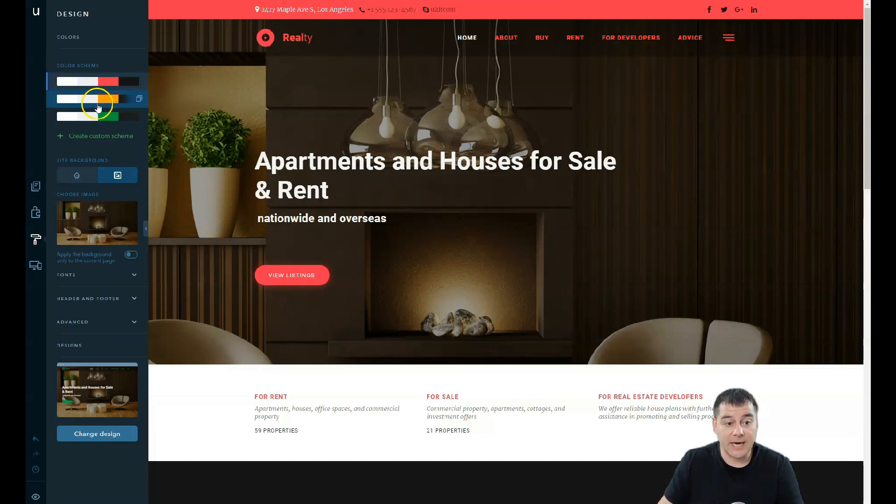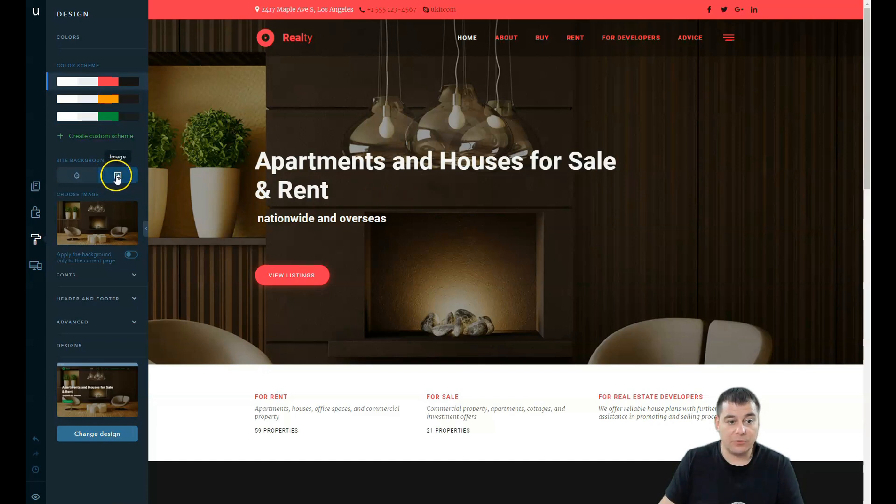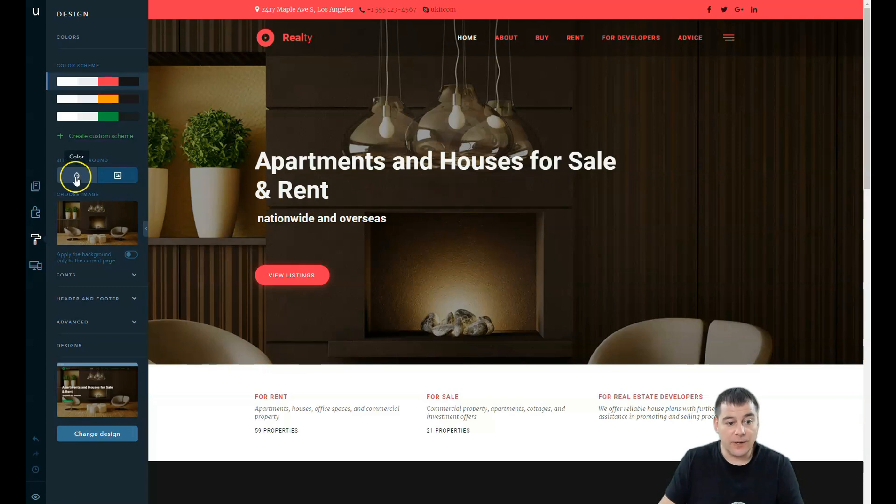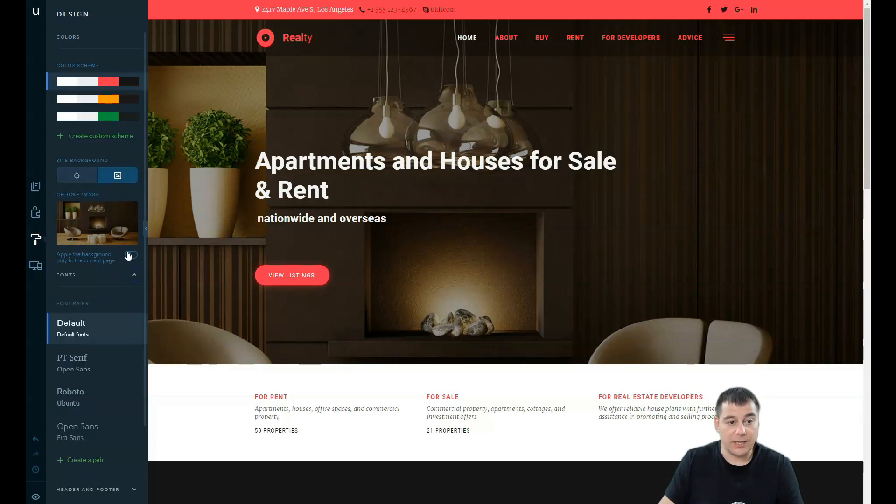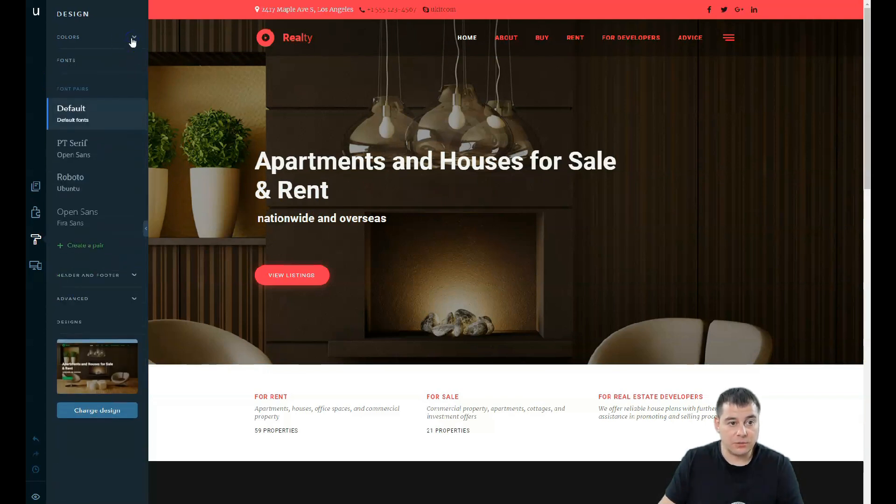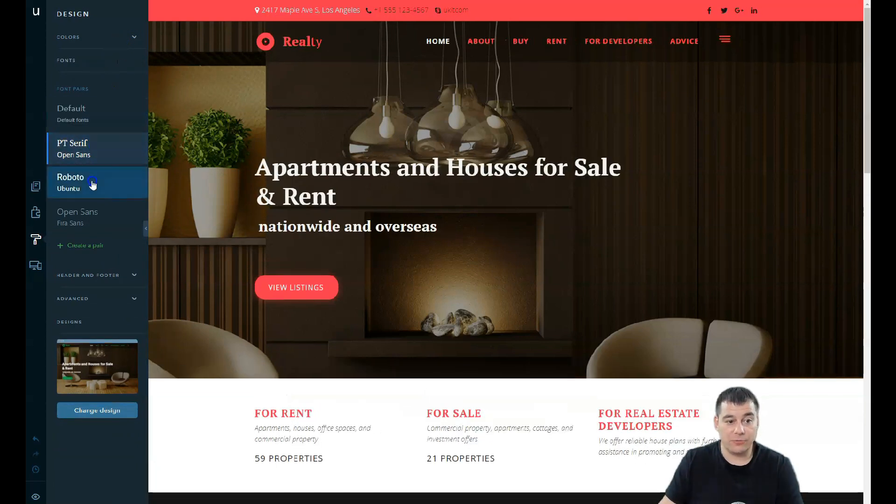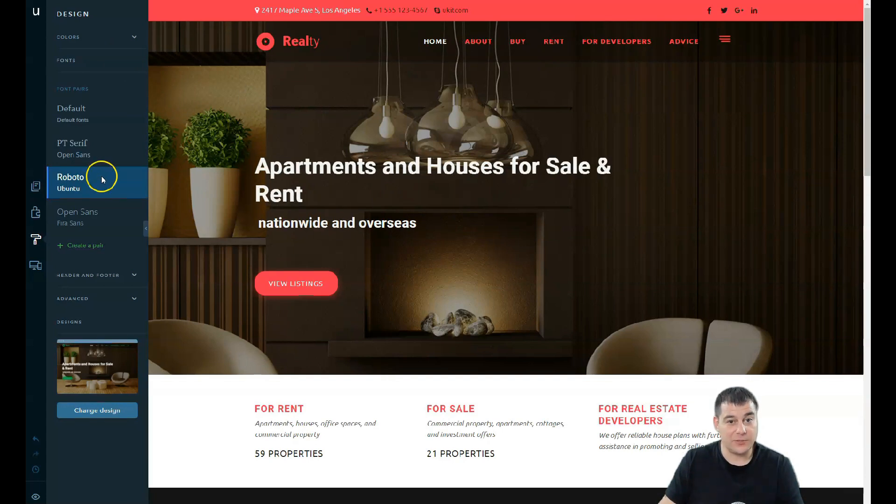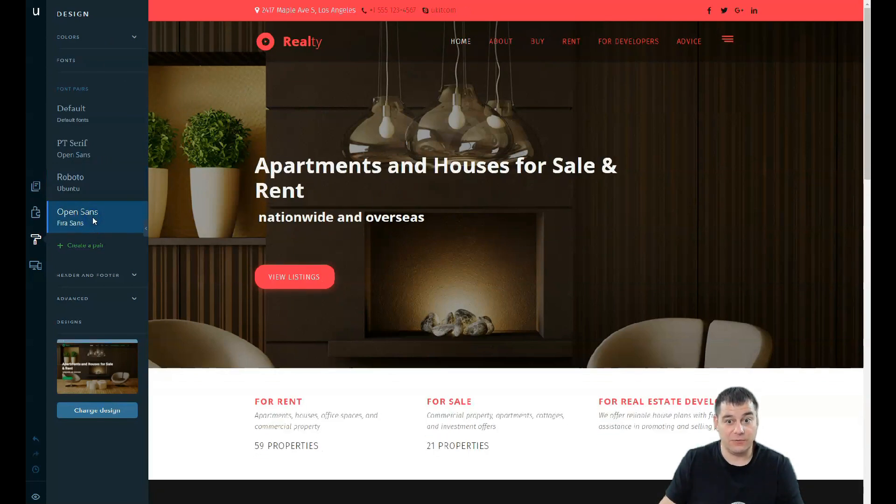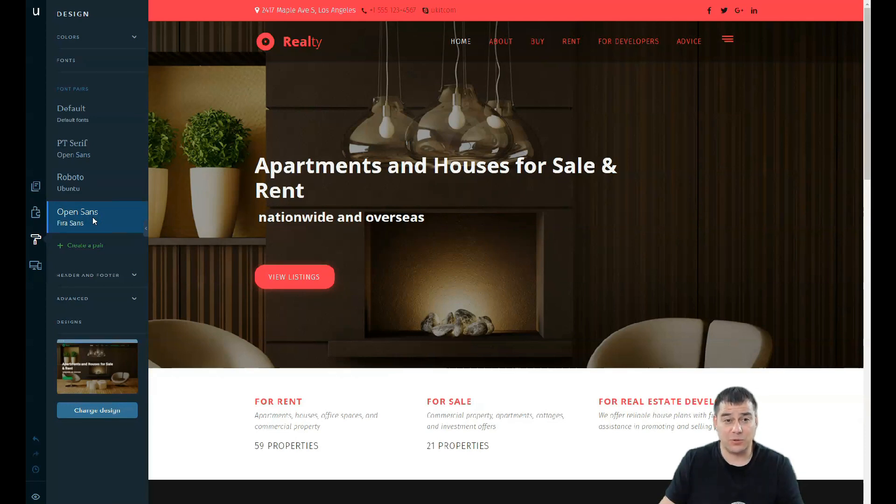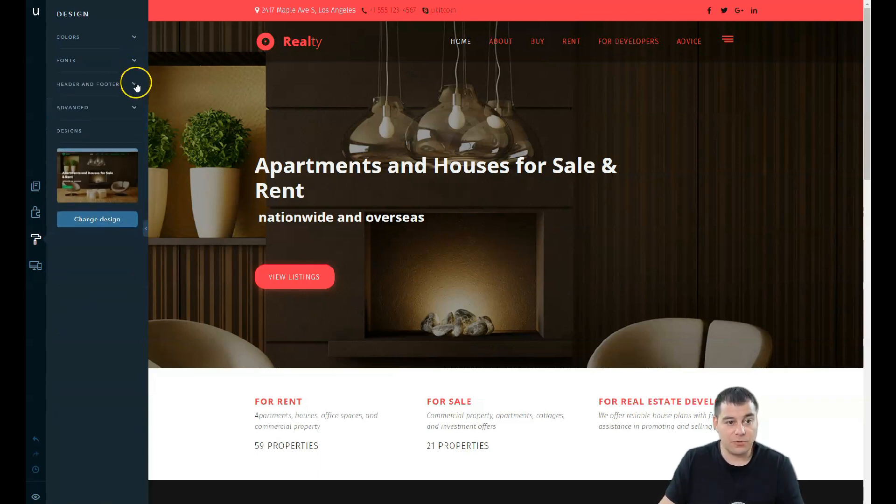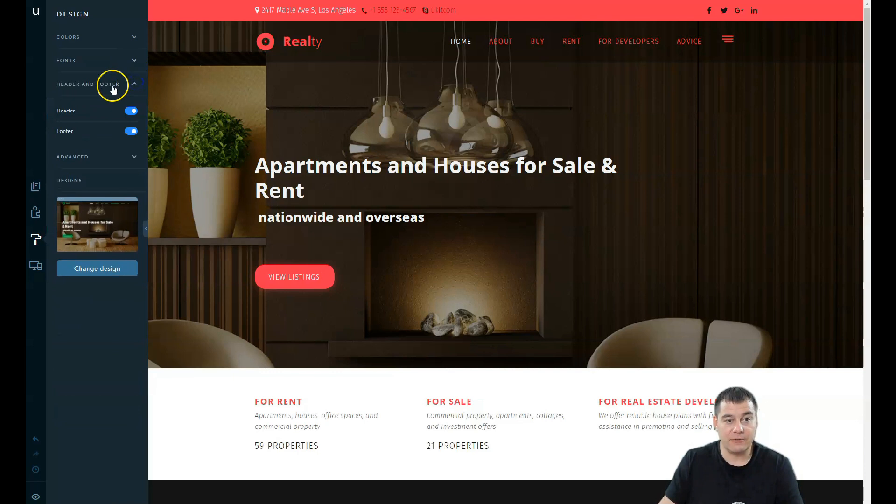Site background right here is an image. You can switch it to color. Fonts can be changed here. Fonts can be changed in one click to all of your pages, just in one click, and this is also very great. If you found a correct template that suits your business, you can customize it a little bit and make it really fast.